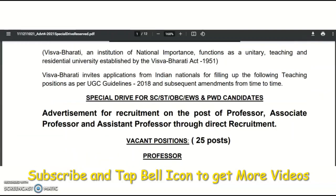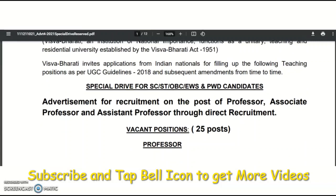Please share this video with your friends or colleagues. If your subjects are not covered, mention your requirement in the comment section. If I find a matching recruitment notification, I will cover it in the next video. Subscribe to the channel and tap the bell icon to get immediate notifications. Candidates preparing for the UGC NET exam from Unacademy — here is an announcement.